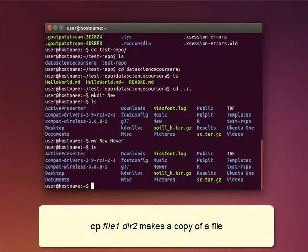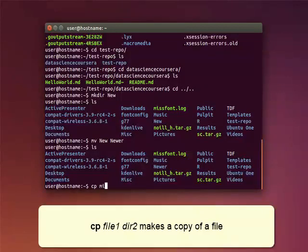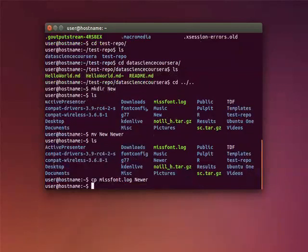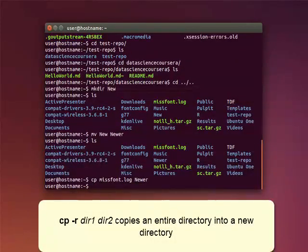The command CP makes a copy of a file in the directory specified. If you need to copy the entire contents of one directory into another directory, use the copy command with option R.